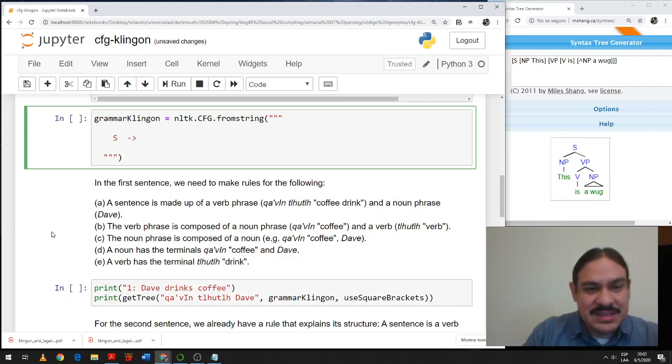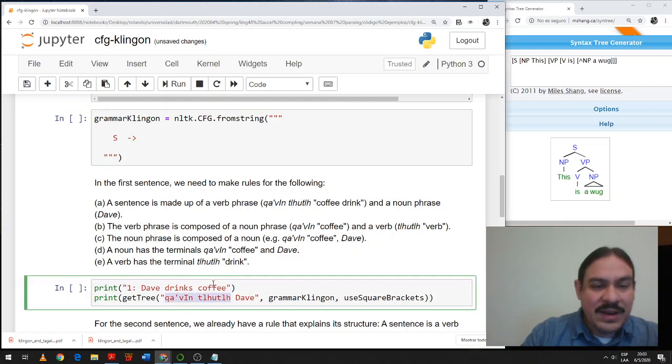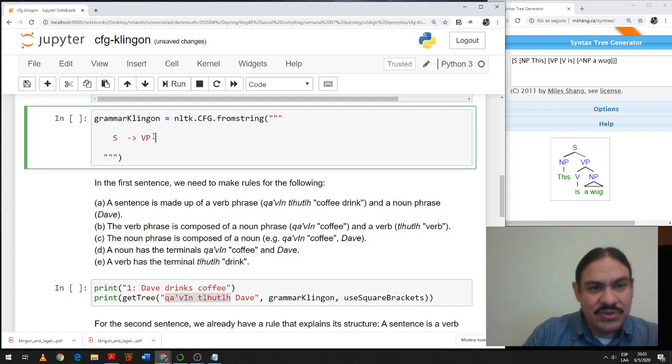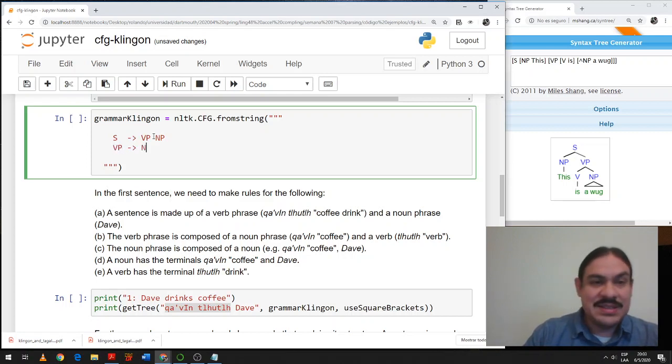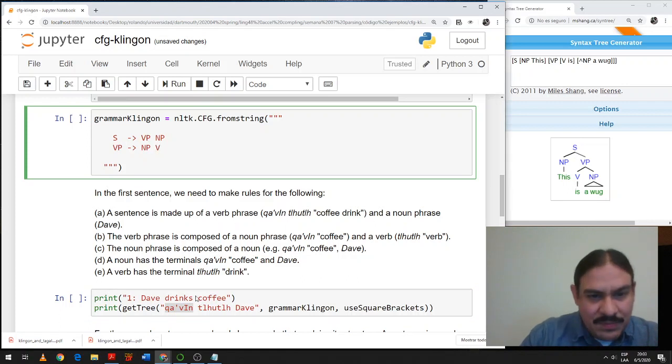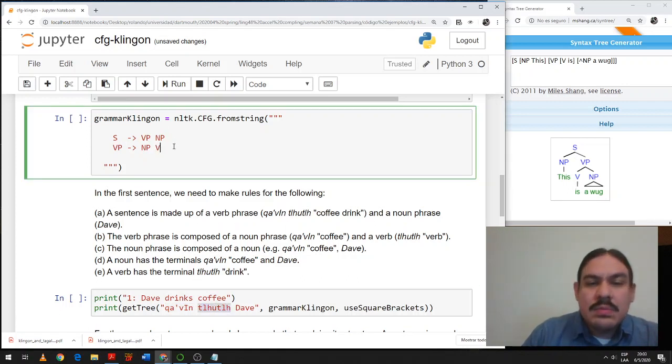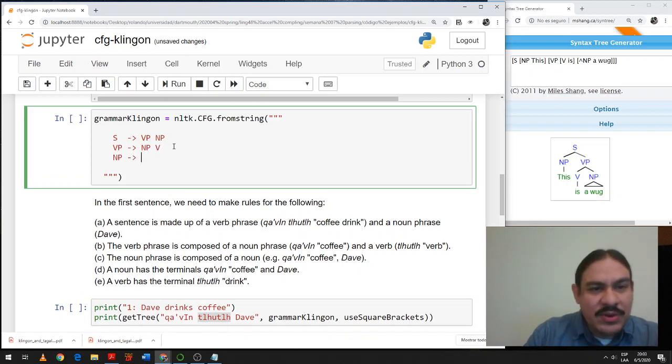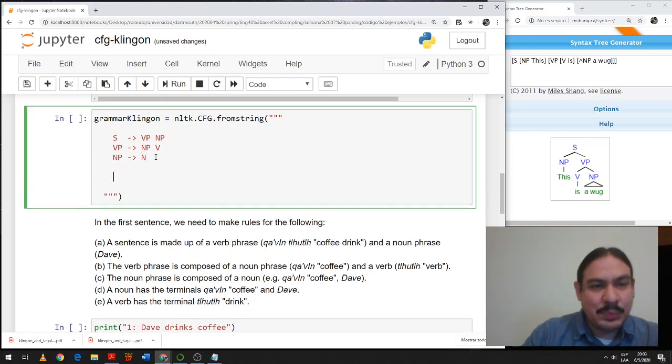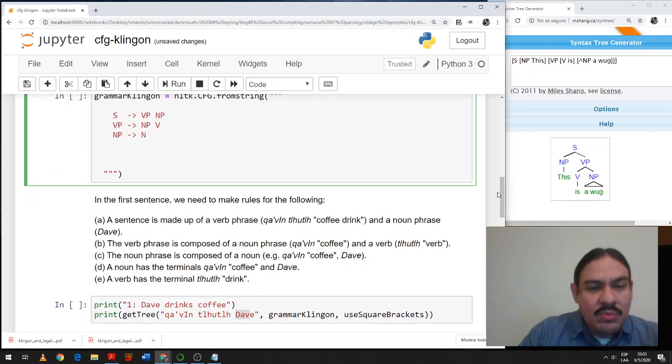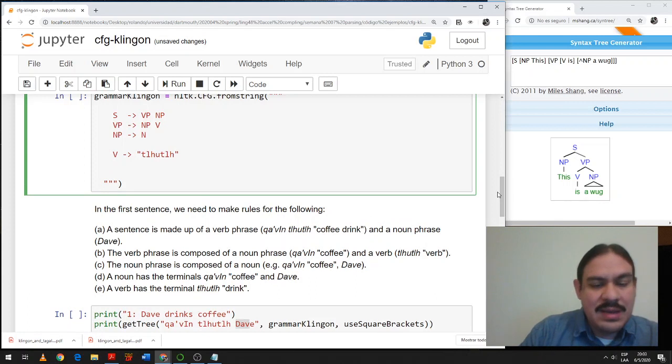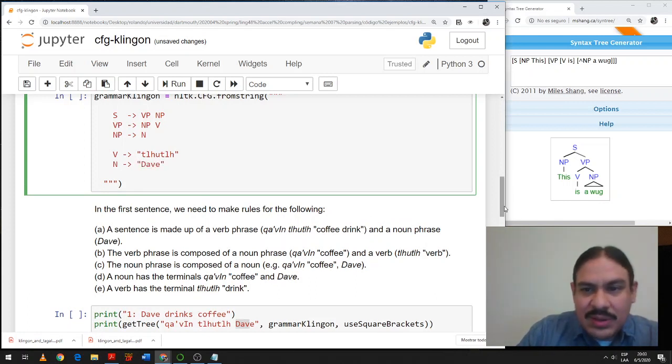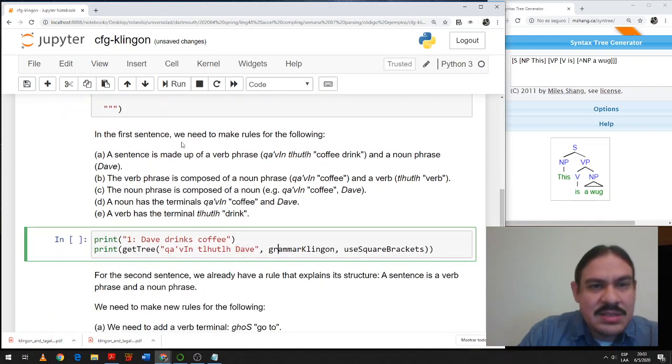So this should be something like this. The sentence is made up of a verb phrase, coffee drinks, and then a noun phrase, Dave. We also need to define what a verb phrase is and a verb phrase here is a noun phrase, which is coffee, and then a verb, which is to drink, click. We need to define what a noun phrase is. A noun phrase is just a noun, Dave. We need to define what a verb is. And a verb is cute to drink. And we need to define what a noun is. And here a noun is Dave.